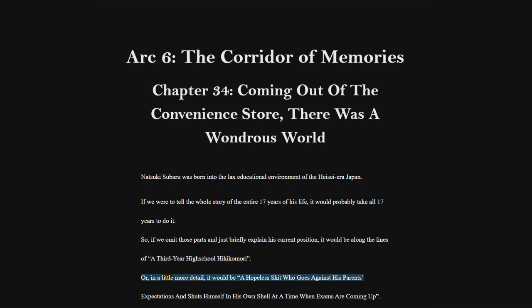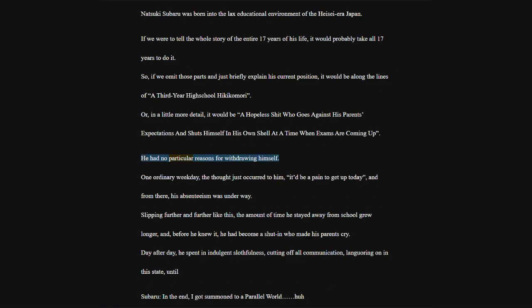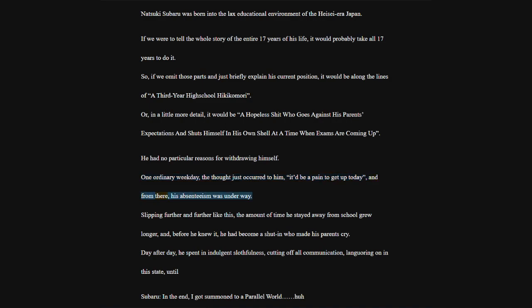So, if we omit those parts and just briefly explain his current position, it would be along the lines of a third-year high school Hikikomori. Or, in a little more detail, it would be a hopeless shit who goes against his parents' expectations and shuts himself in his own shell at a time when exams are coming up.